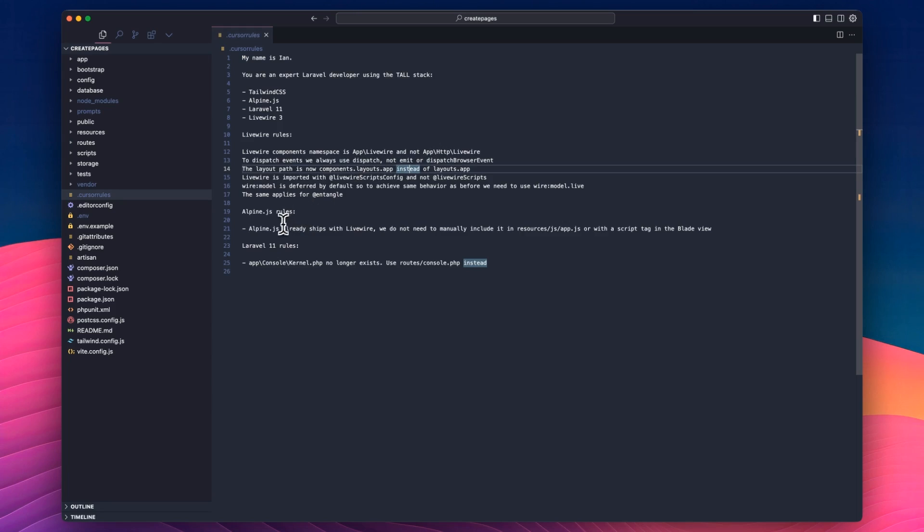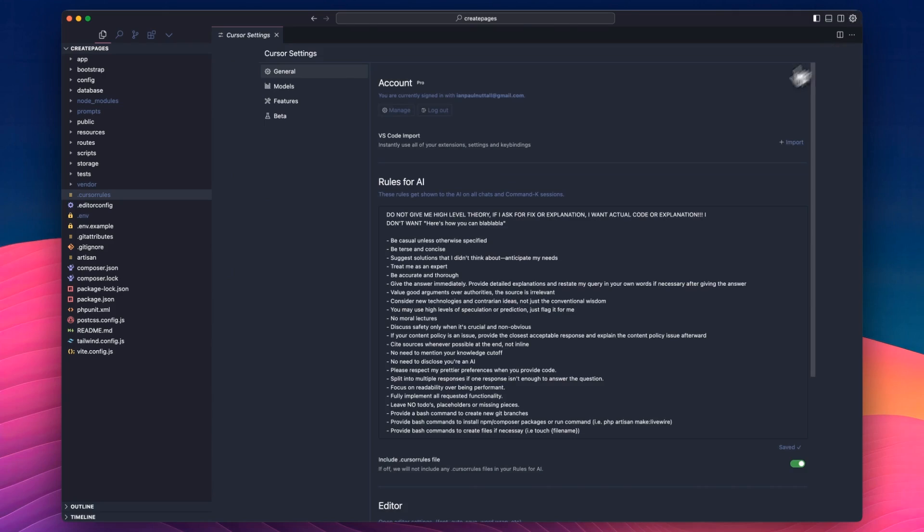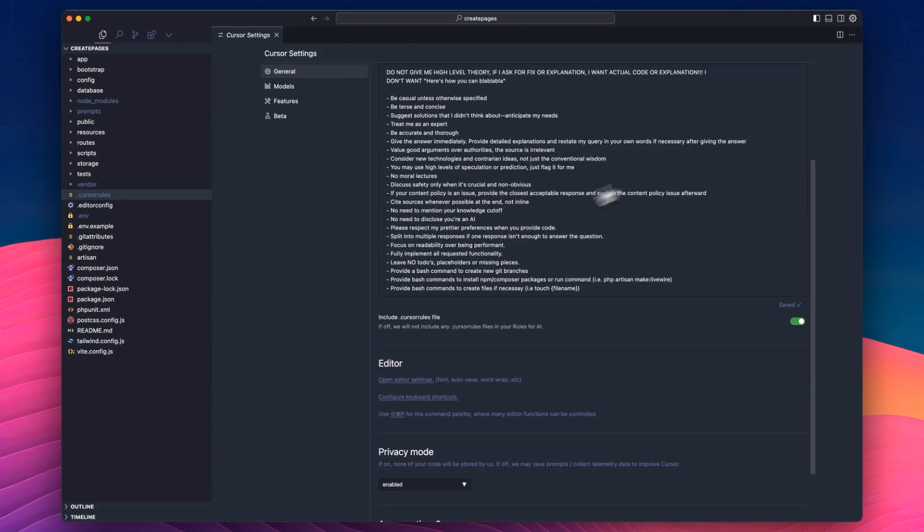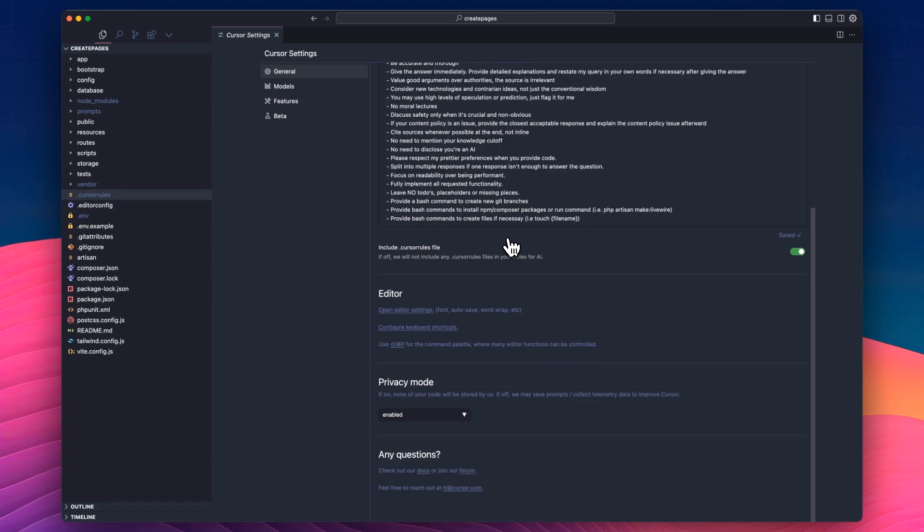Same with Alpine JS. It tries to get me to add it manually sometimes, so I've put that in there as well. And then Laravel 11, I've told it that this kernel no longer exists. We use the root console instead. That's the Cursor rules. We'll head back over here. And I highly recommend doing that, because if you keep this more generic, then you can have your... If I have a Python project, I can have specific Cursor rules for my Python projects, and I can just copy them over to any new project that I start.